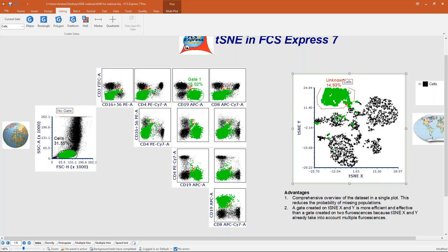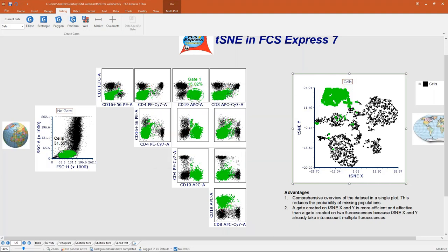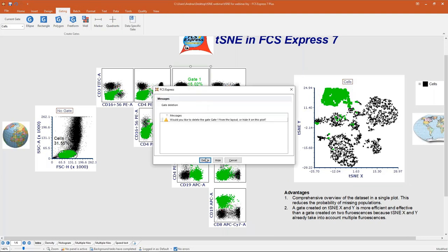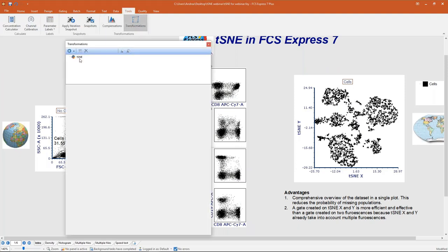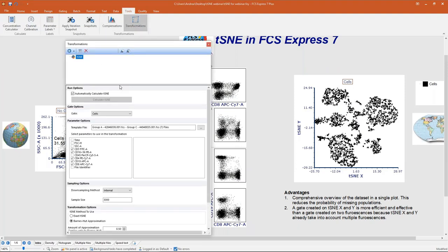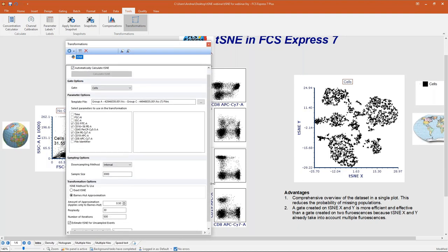This is why a gate drawn on a tSNE plot is more efficient — you have more information, you have islands, and you have white space between islands. Let me delete those gates as we won't need them, and let me go back to the Transformation dialog to go through all the options one by one.